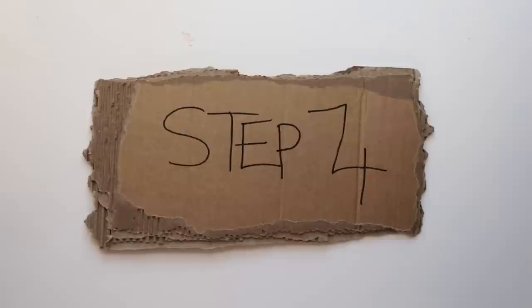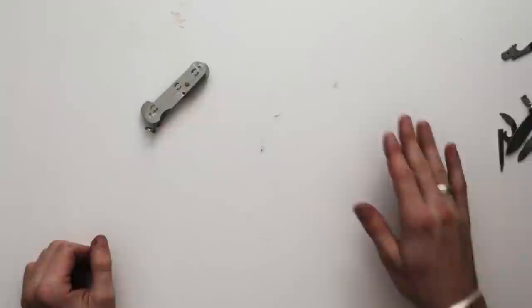Step four, remove any unwanted tools. Step five, size up keys.